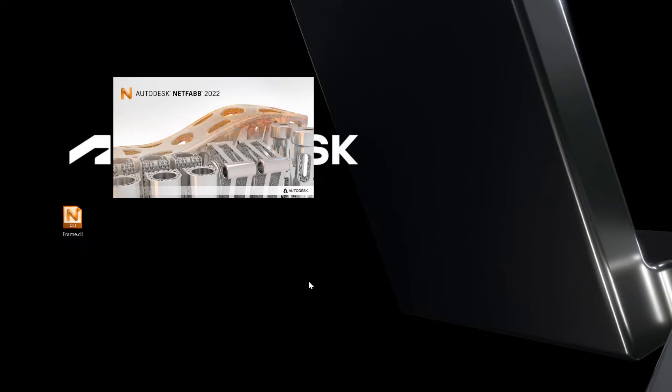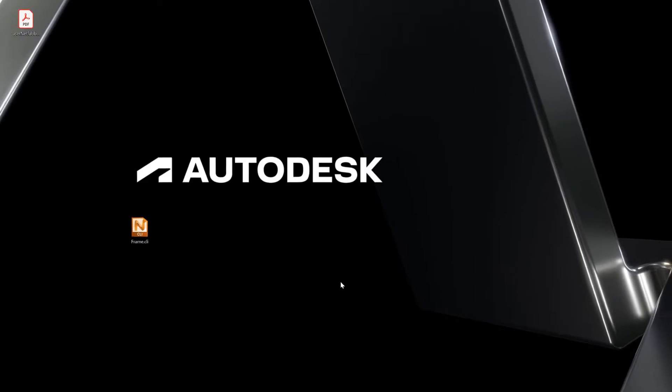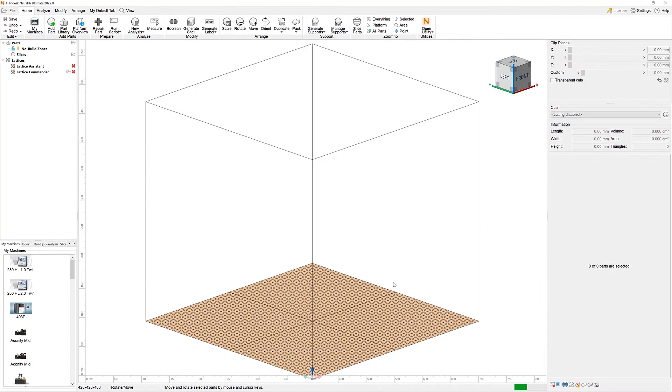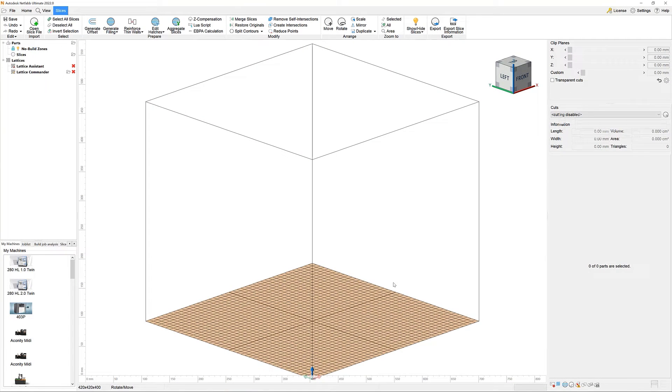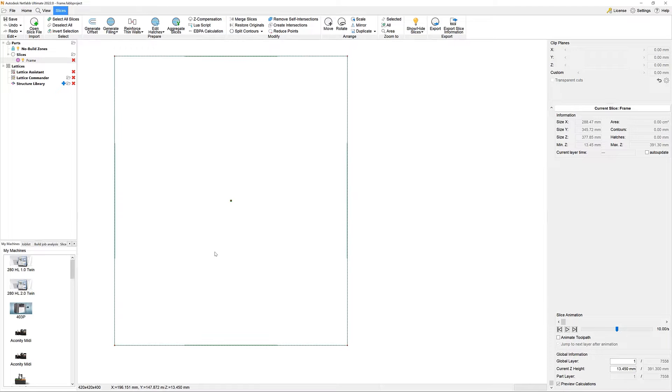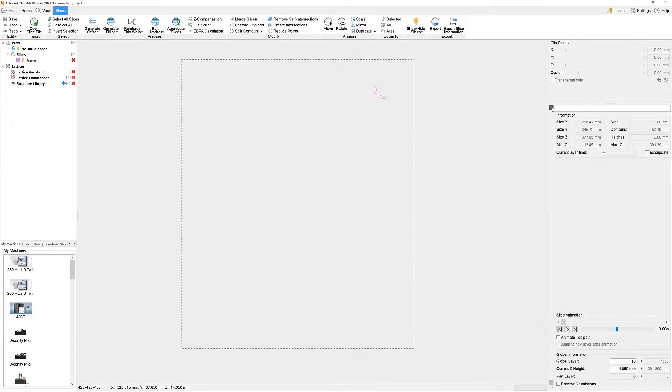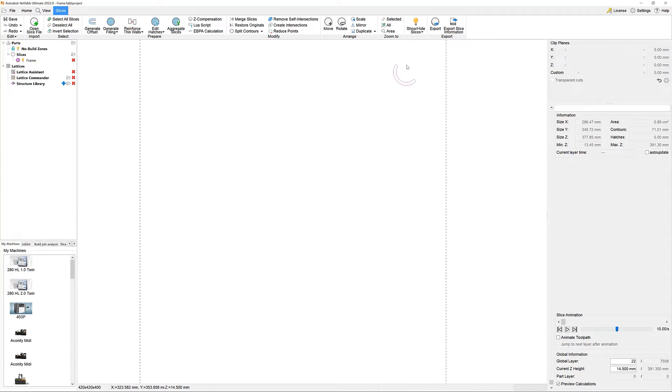As a starting point, we have a geometry that is available in a slice format, such as CLI, which stands for Common Layer Interface. Netfab reads and edits a variety of different slice formats in its slices environment.